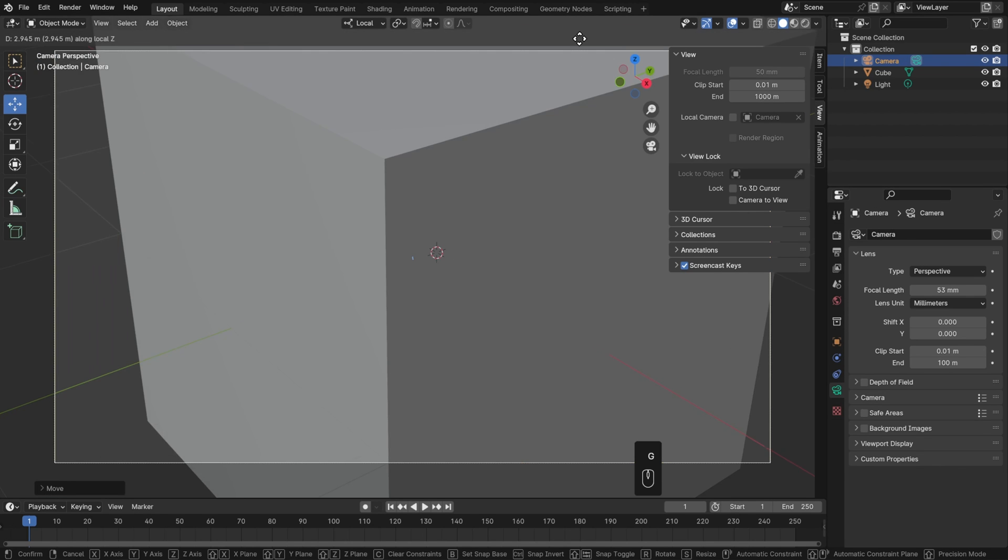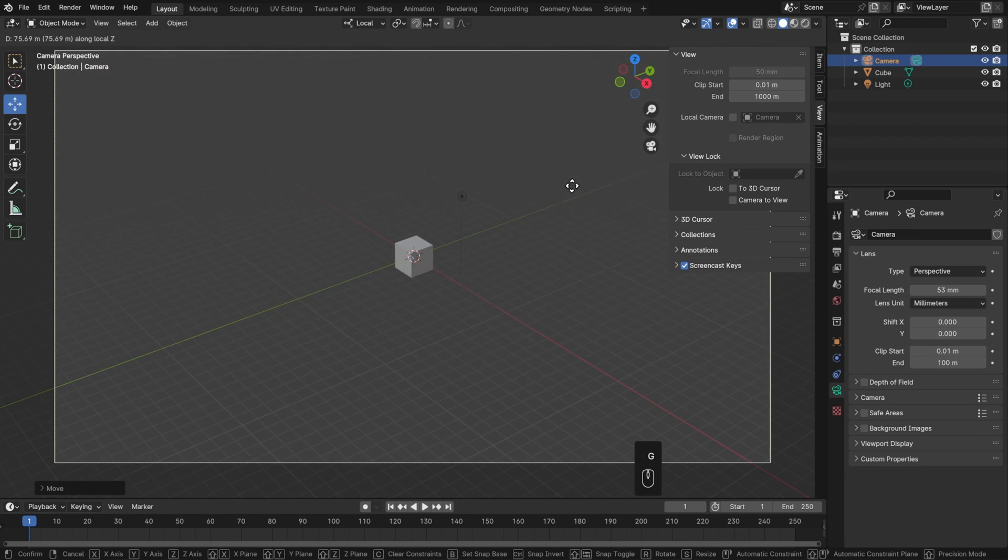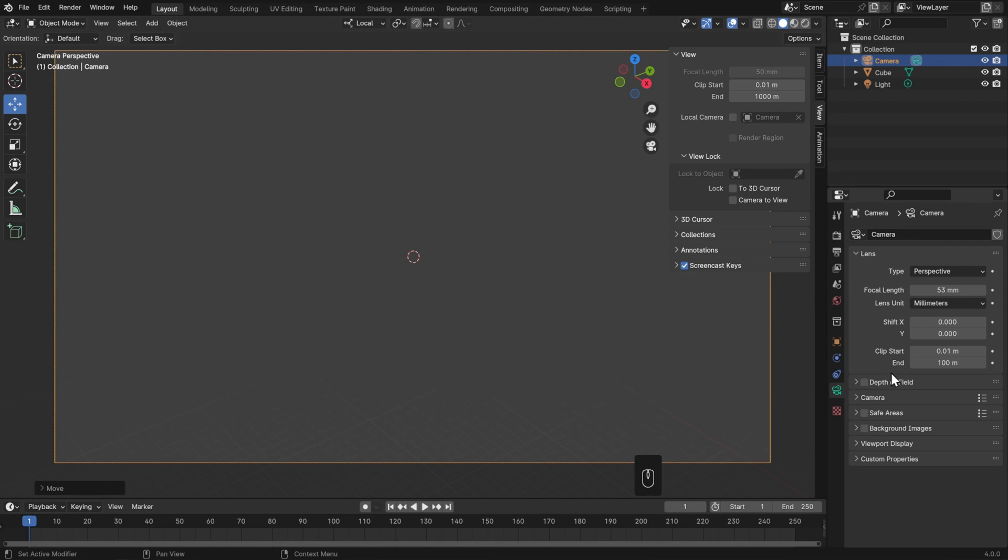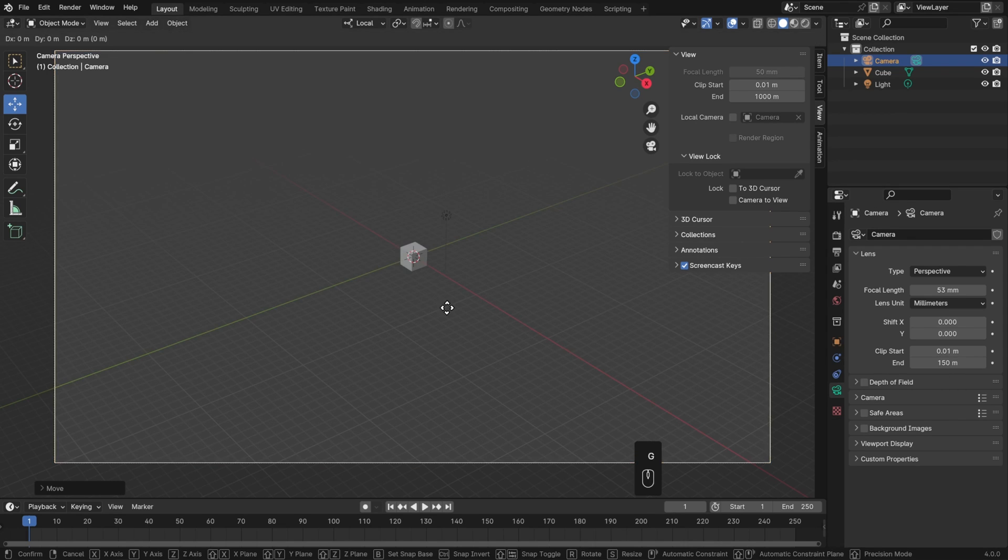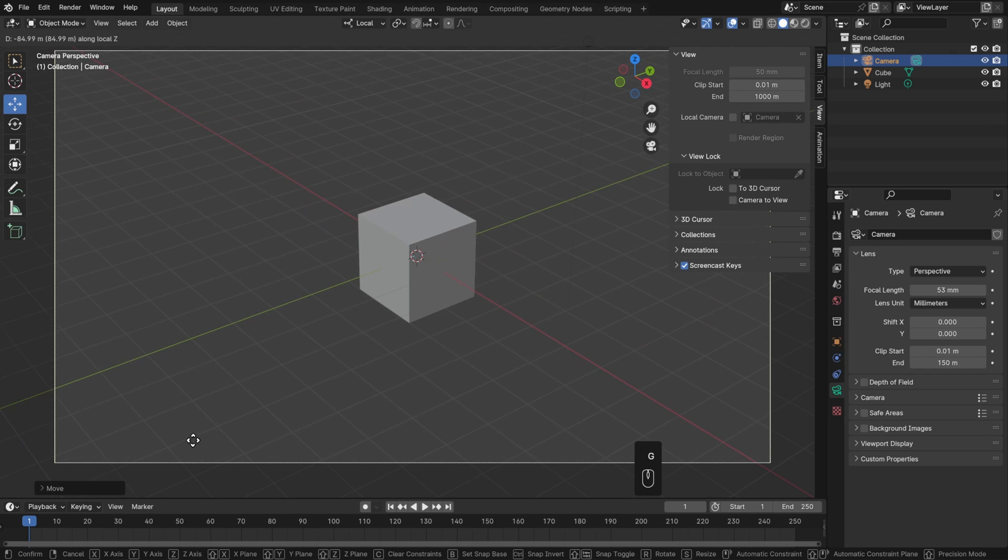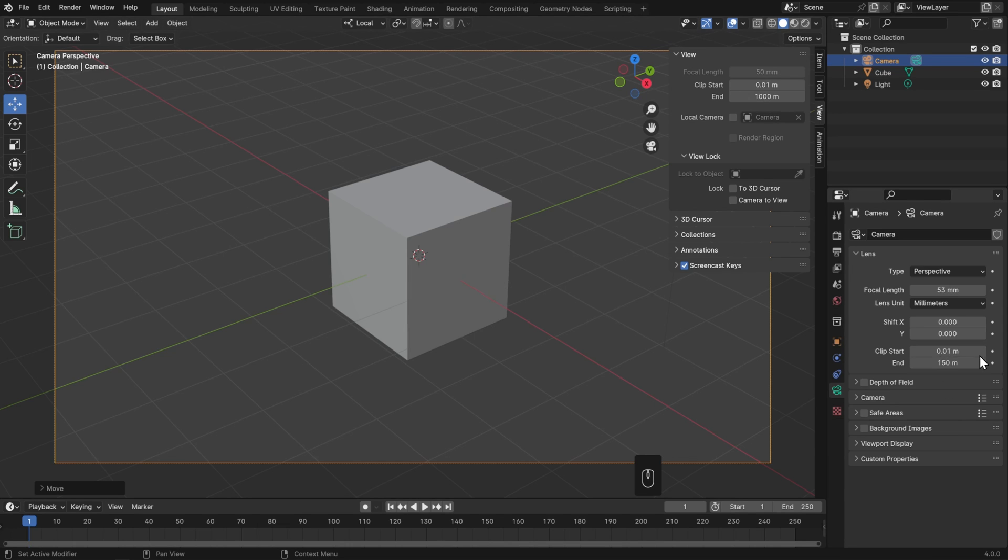Similarly, if I zoom out really far, eventually I'm not going to be able to see the cube at all, and I'm going to have to increase this distance in order to see everything. What beginners sometimes do is set the start to something incredibly small and the end to something absolutely massive, but that can actually cause a lot of problems, so I'd actually recommend keeping the distance between these as small as possible.